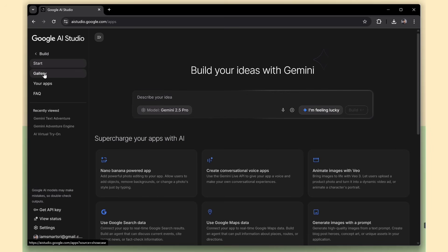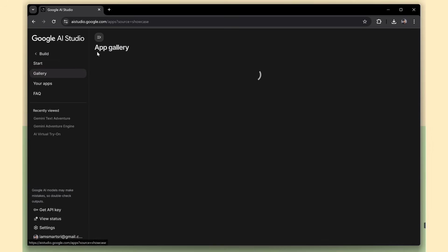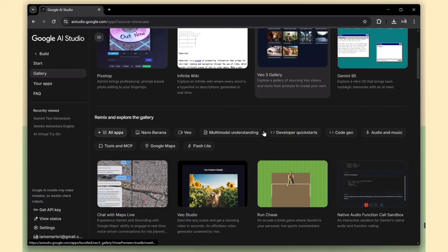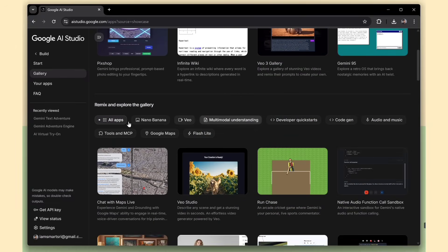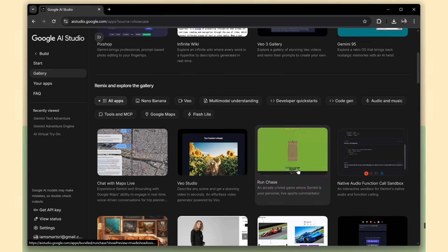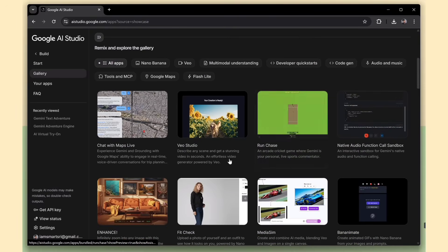Next, click on the Gallery menu. Here, Gemini Studio provides a bunch of ready-made app templates, so you can simply pick one, make your changes, and deploy it. It's a great way to jumpstart your project.